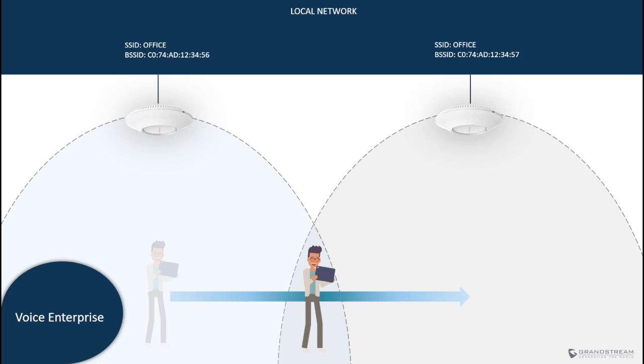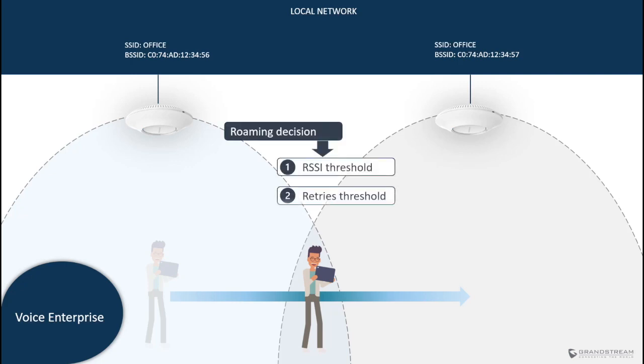Before we dive into the functionality of voice enterprise, let's first explain how devices roam between APs so we can understand how voice enterprise helps in that process. The client decision to roam occurs when it moves further from the AP and the signal strength gets weaker. Most wireless devices use RSSI to decide when to roam to the next AP.